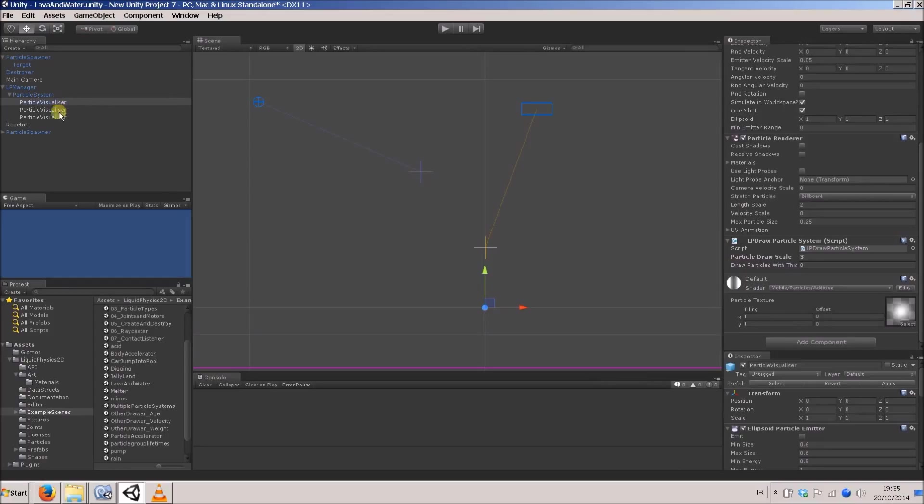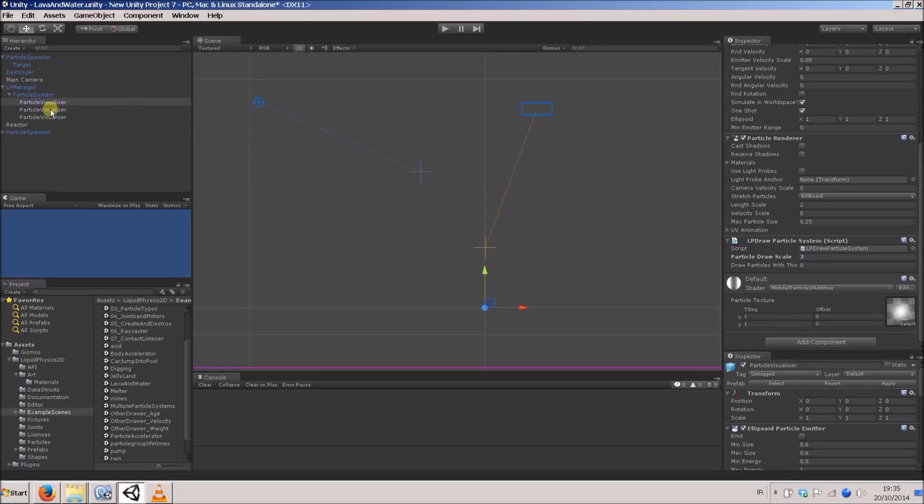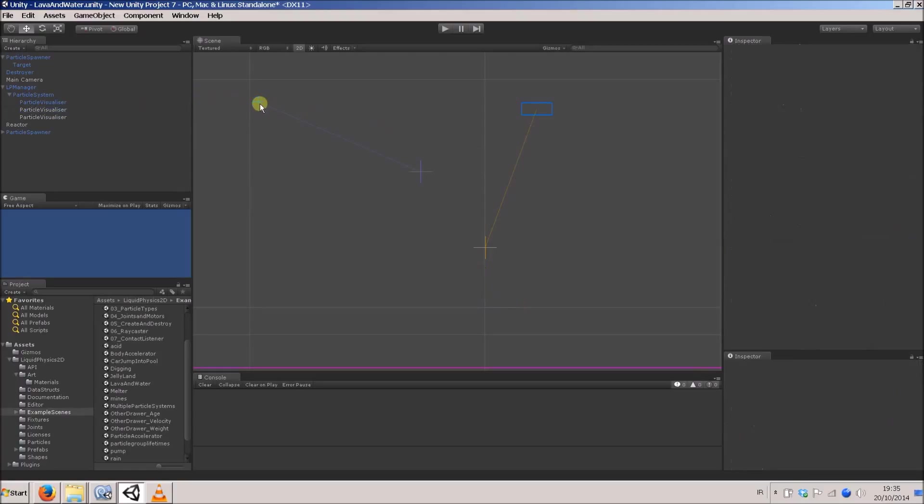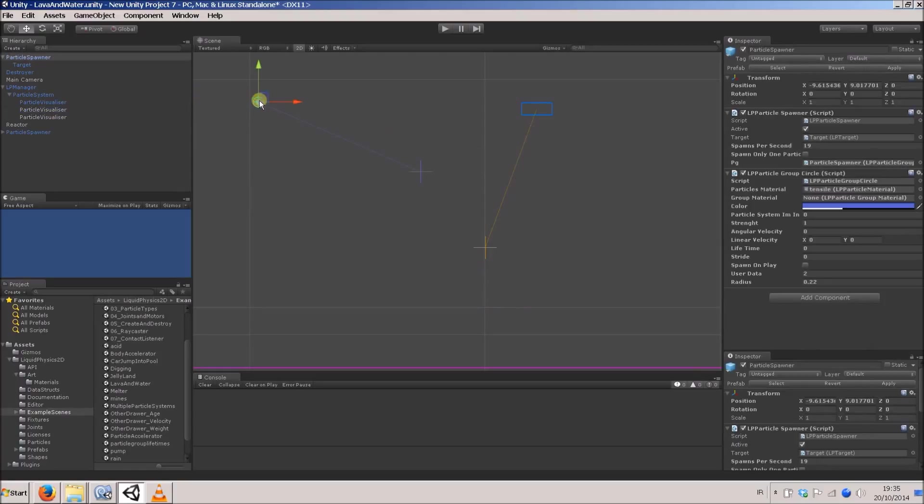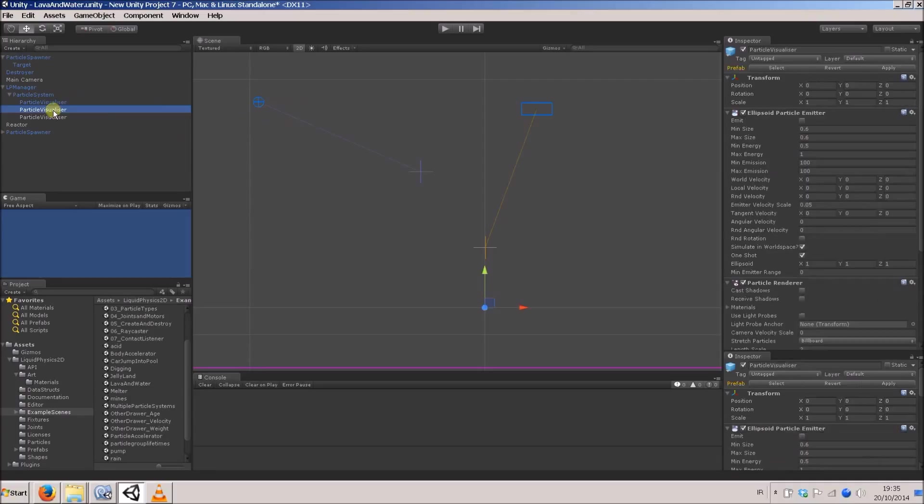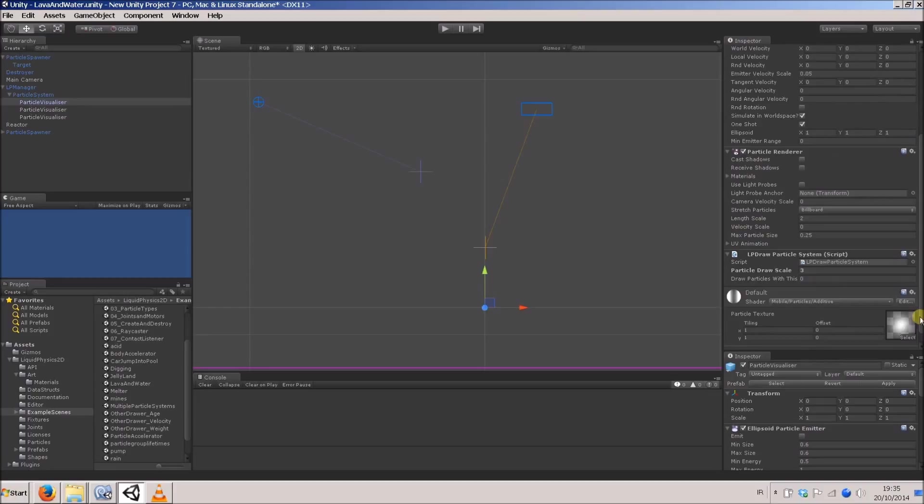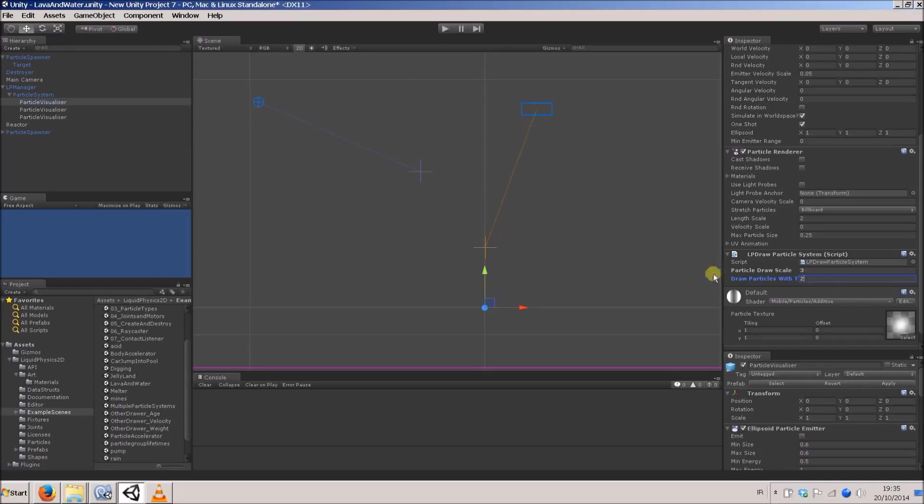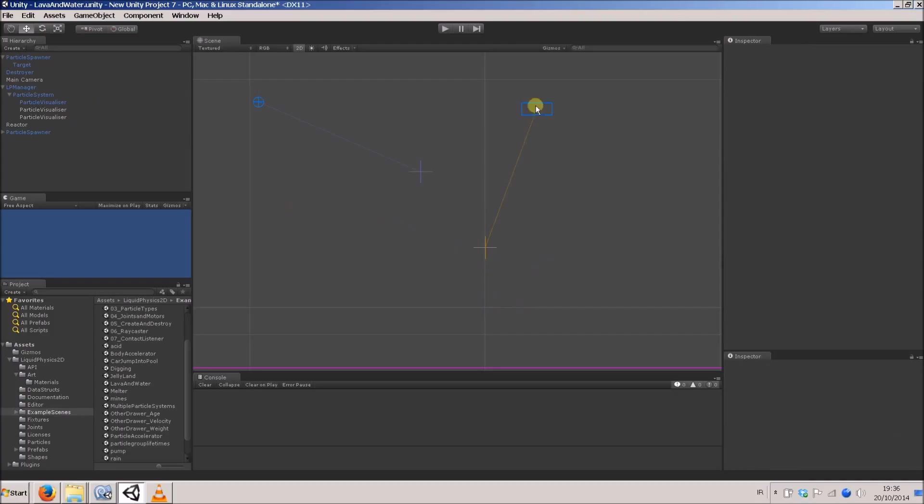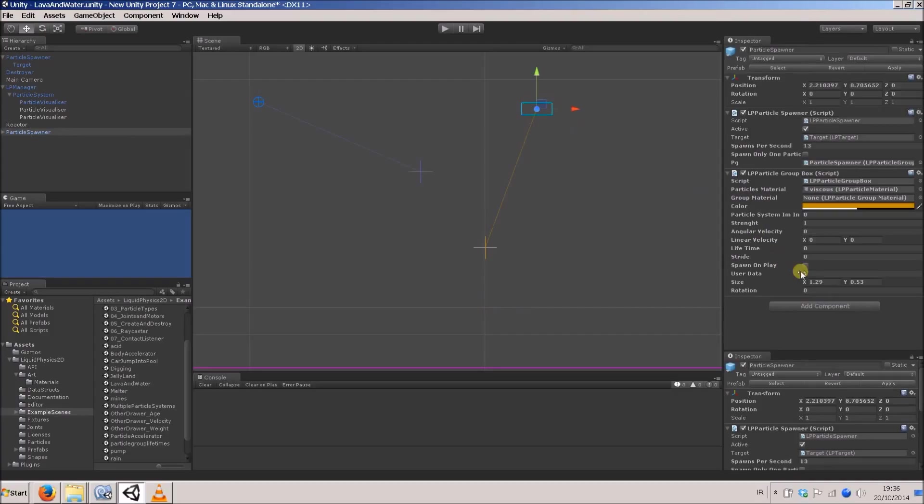These visualizers will draw the particles that have that user data. One of them is 0 as a default. Let's say we'll leave this at 0. Let's say the water was 2, so I'll make this one 2 just so I don't get confused. This one is going to draw the water, so it has the draw particles with this user data value of 2.